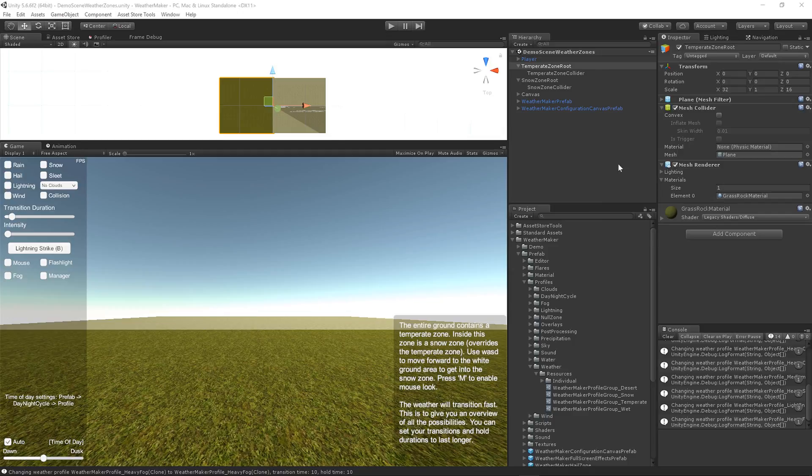In WeatherMaker versions prior to version 4, you had the Weather Manager, which is a fairly complex way to create random weather. It involved a lot of dragging around things, creating graphs to manage the transition, and it was kind of complicated and not very intuitive.